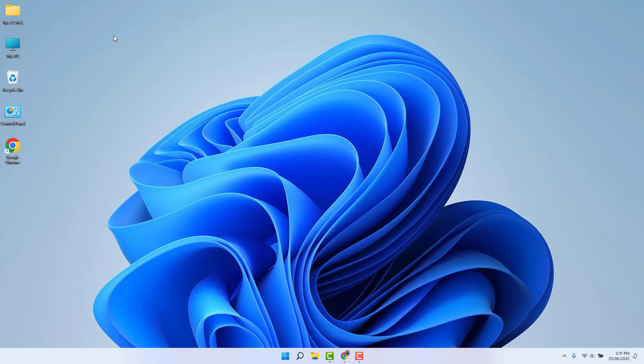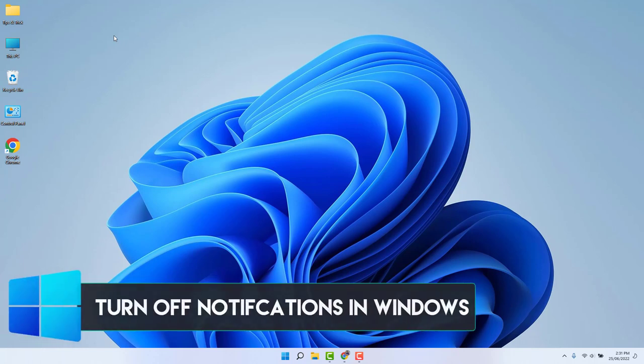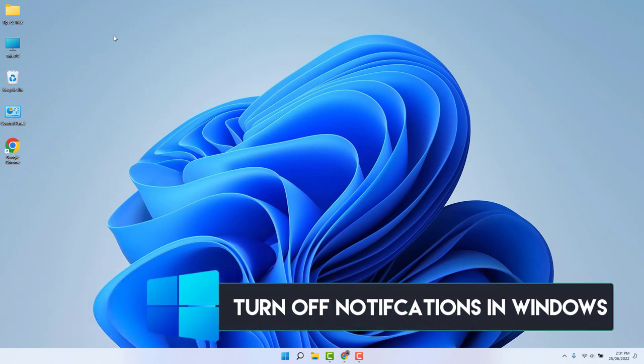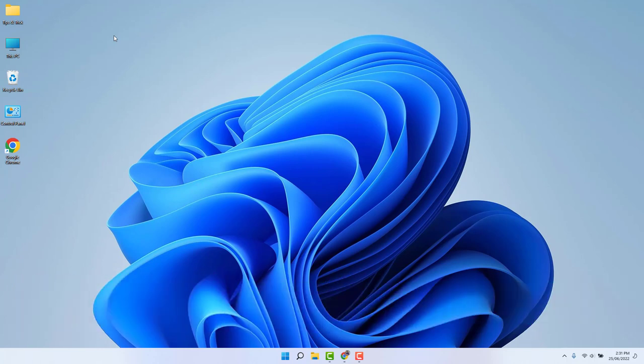Hello and welcome back to another tutorial. In this tutorial, I'm going to share with you how to turn off notifications in Windows 11. So let's take a look at how to do that.